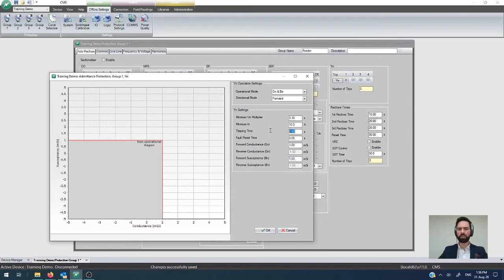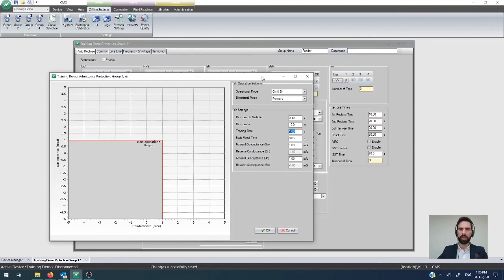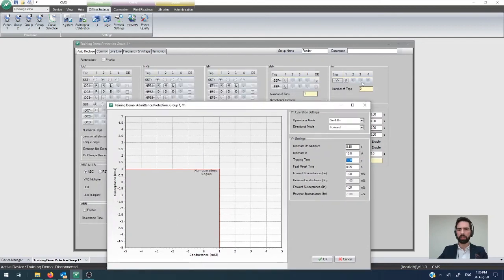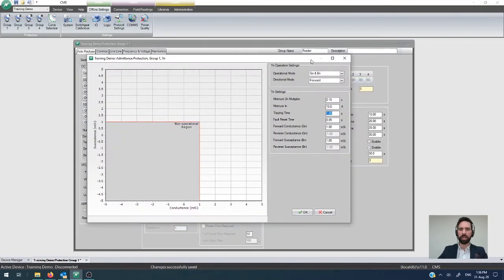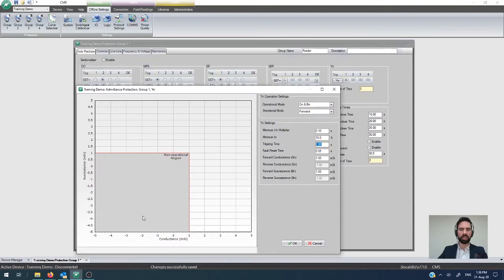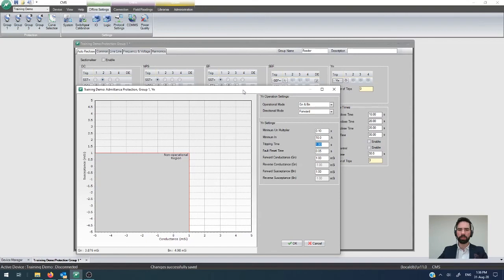You can set your tripping time. There's only one that you can use across all of the four sets of the operations and you'll see there's no directional element tick box because the directionality is calculated based on the vector quantities, i.e. the forward conductance, reverse conductance, forward susceptance and reverse susceptance.